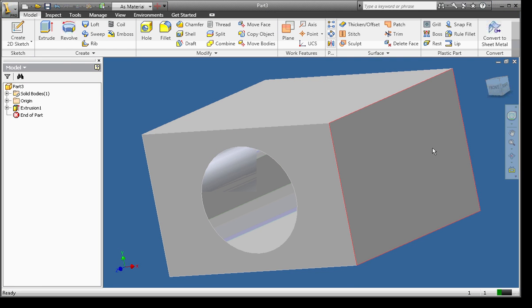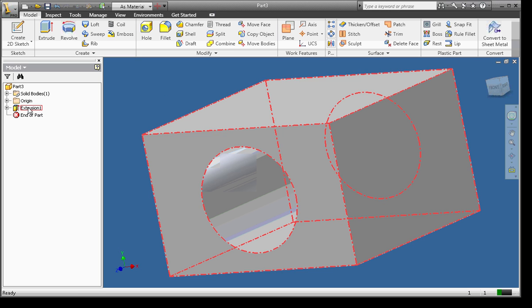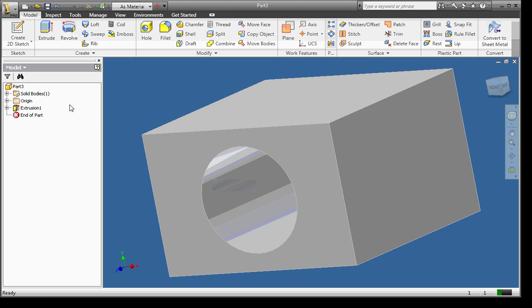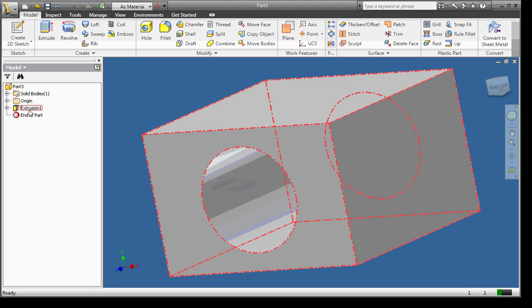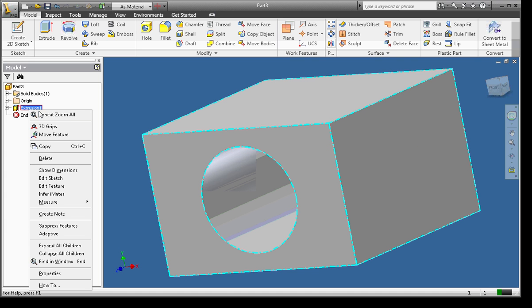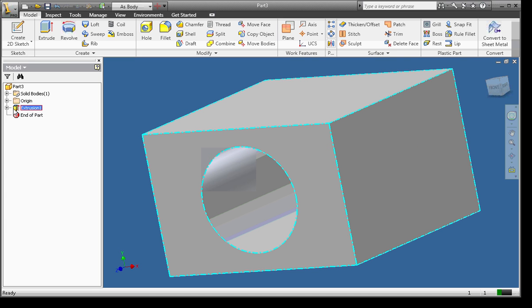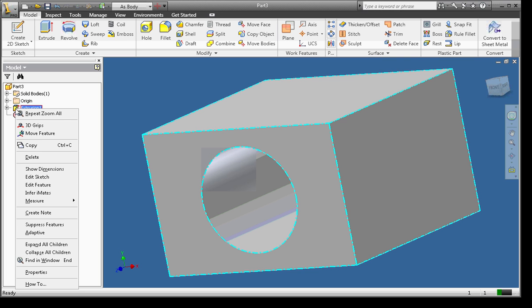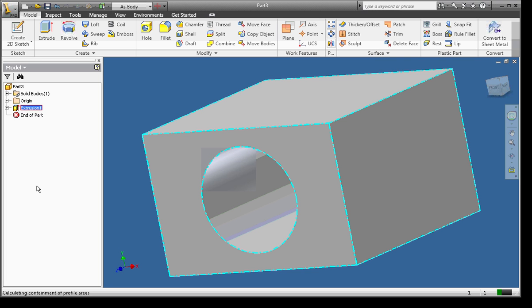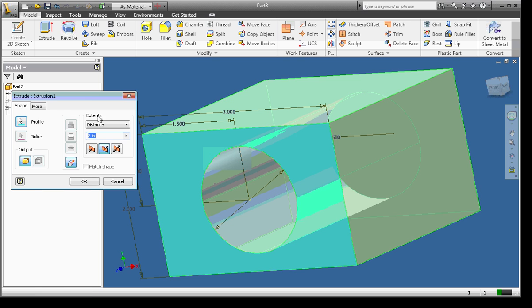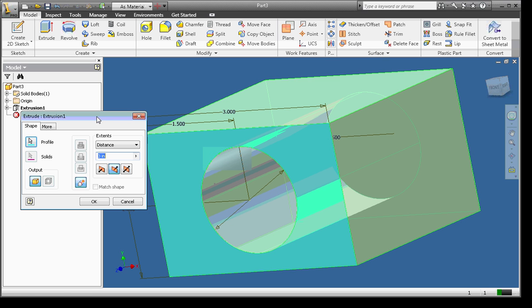Now, in my browser bar, you'll notice that down there is an extrusion. And I can actually right-click and I can click Edit Feature, which means that I'm going to edit the options for my extrusion.